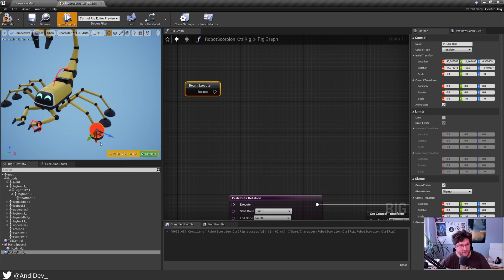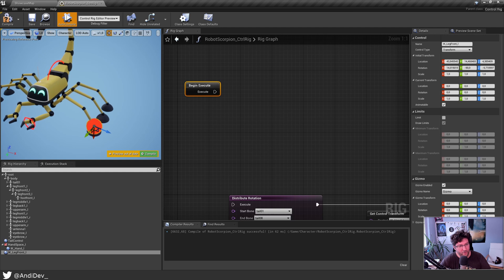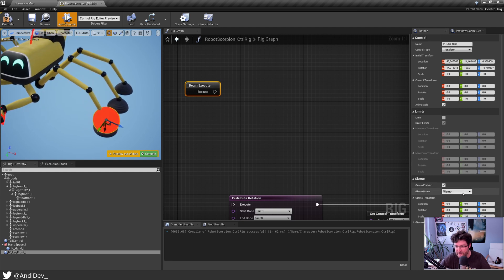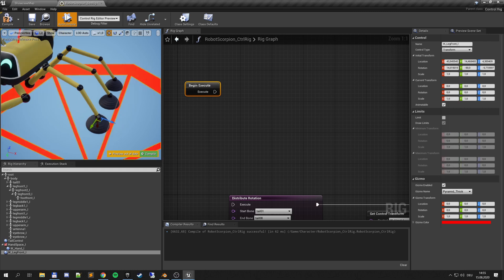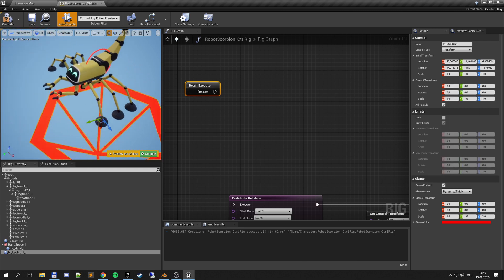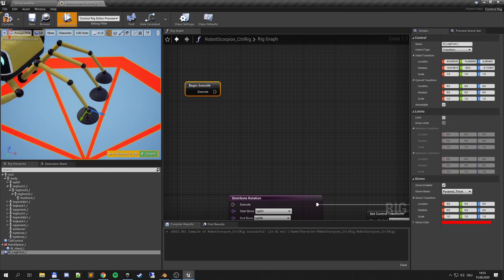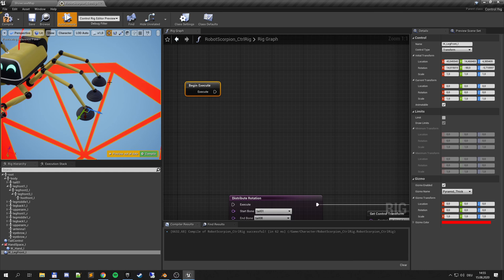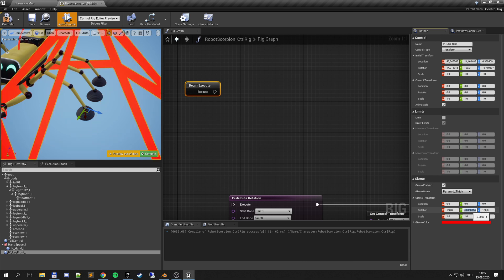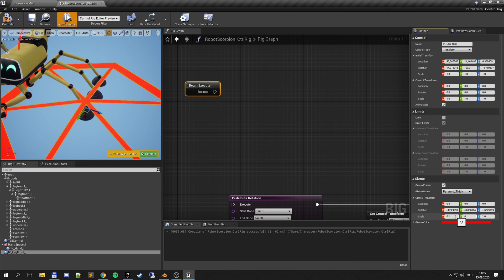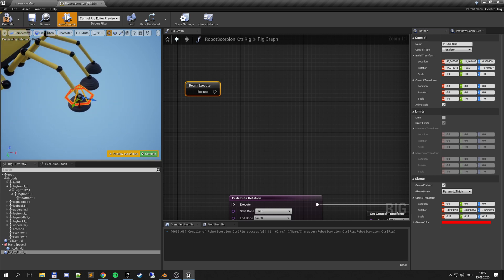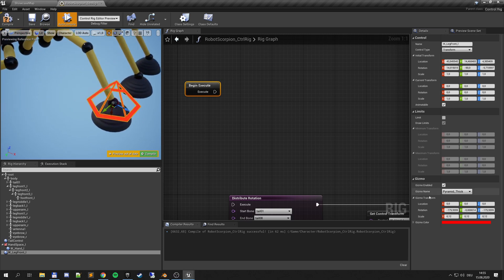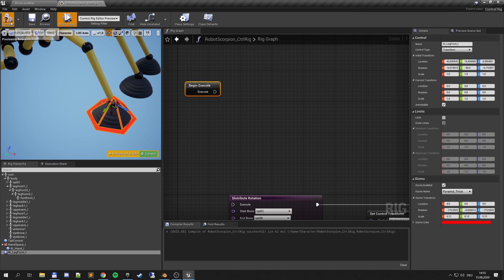Now instead of just a ball here as a control let's find the gizmo that works. Let's go here and do the pyramid, the pyramid thick which is kind of a little bit big but let's fix that. First of all we have to rotate it 180 degrees around Y. Then let's find a proper scale, 0.2 or something like that should give us a nice pyramid. And now a little bit of an offset for the location. So now here it is.